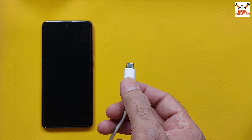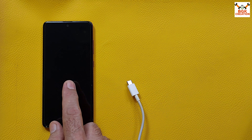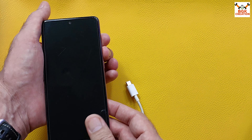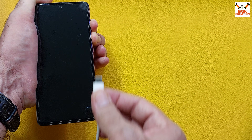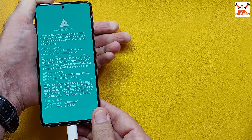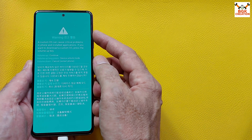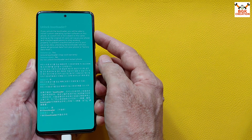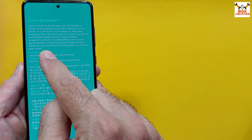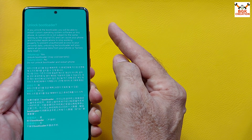Use a good quality data cable and make sure the other end is connected to the computer. To boot the phone into download mode, confirm the phone is fully powered off. Press and hold Volume Up and Volume Down, then connect the cable. You will see a warning screen — immediately release both keys. Then press and hold Volume Up for a moment until you see the unlock bootloader screen.